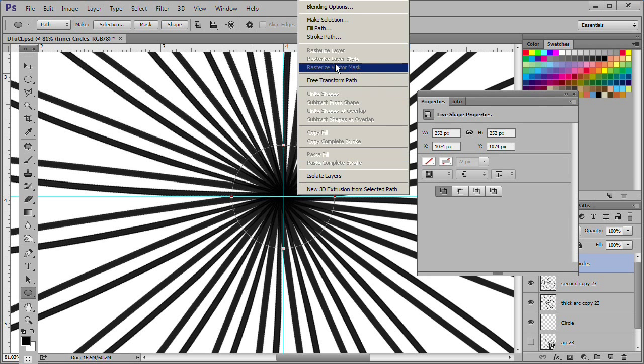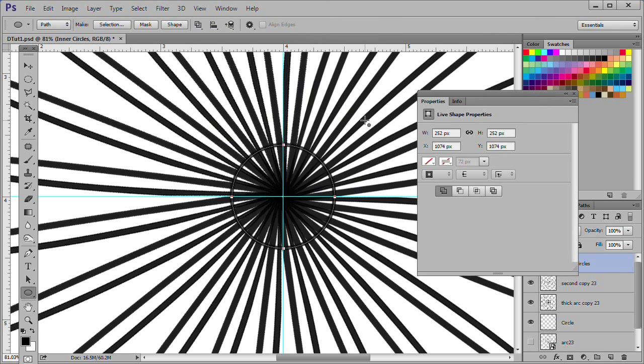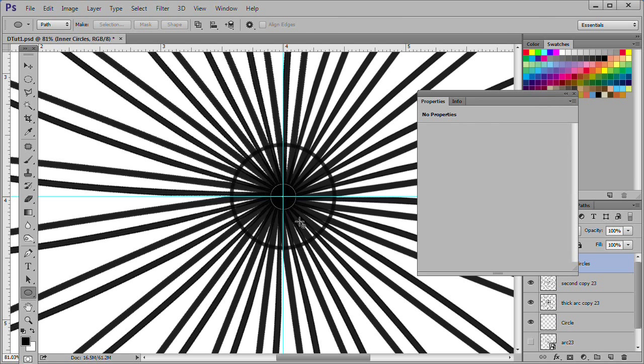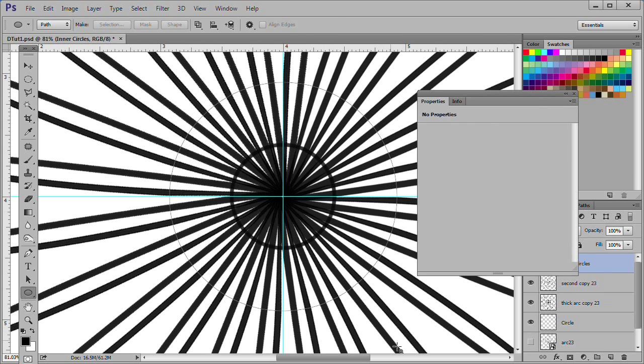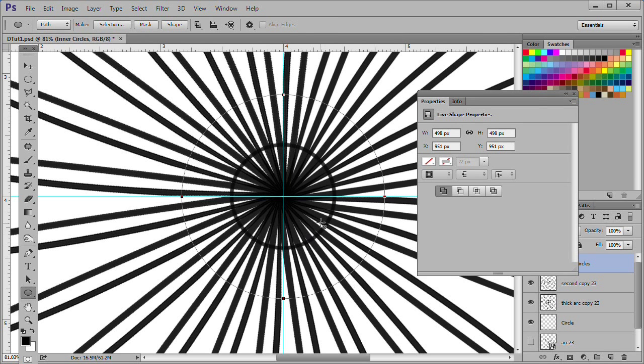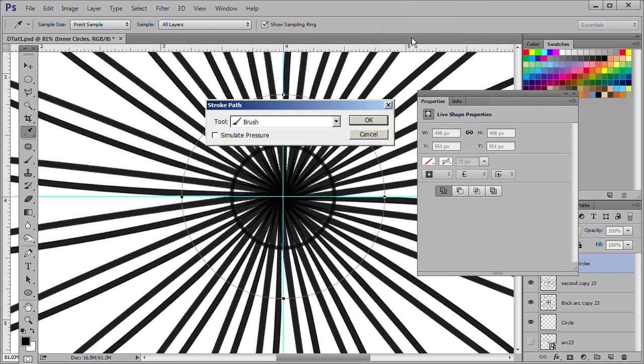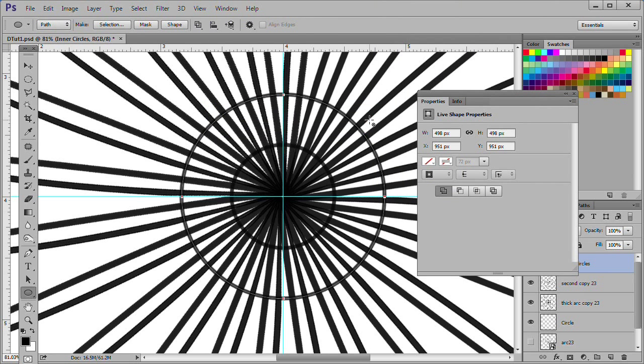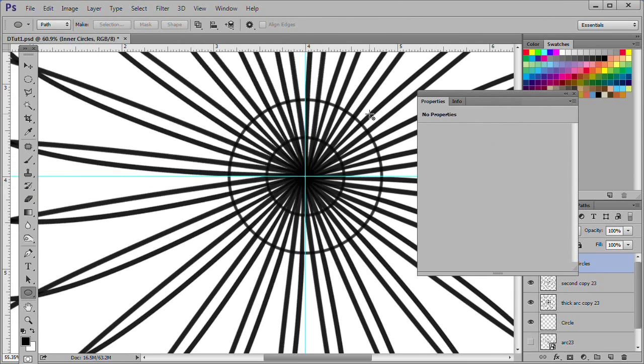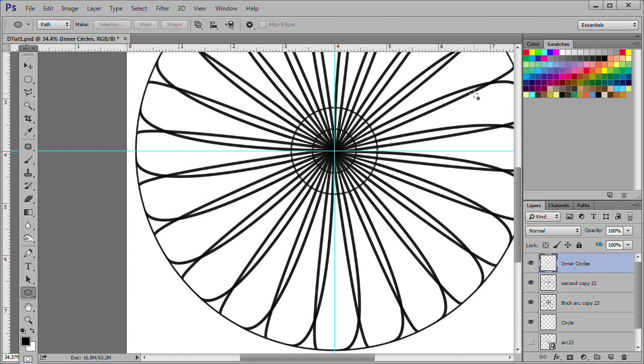Now drag out a small circle. Right click and choose Stroke Path. Then press Escape twice to deselect the path. Repeat the process to make the next largest circle. Zoom out a little and then repeat the process for the third circle.